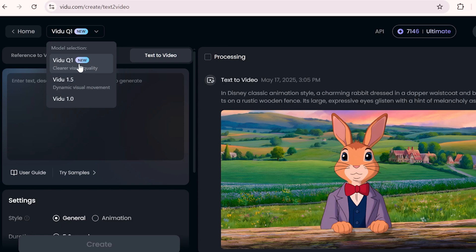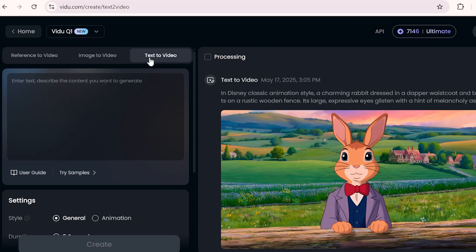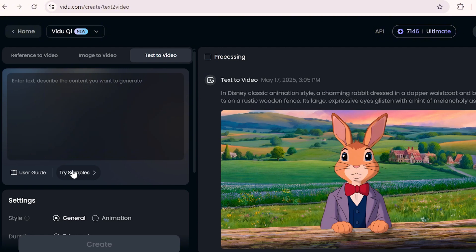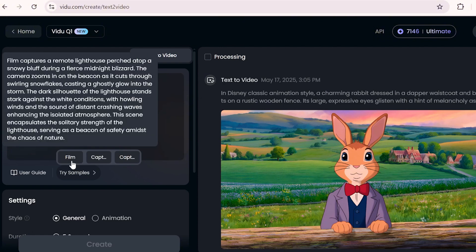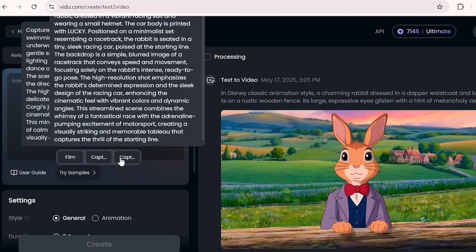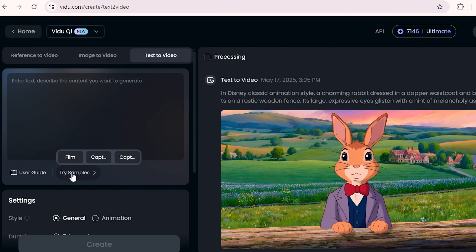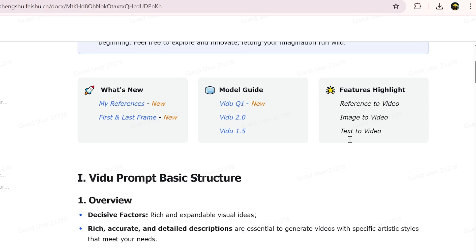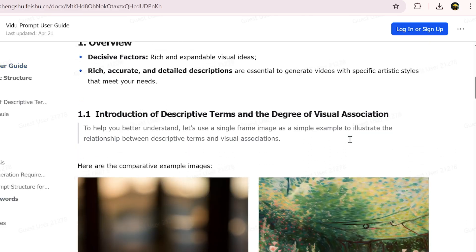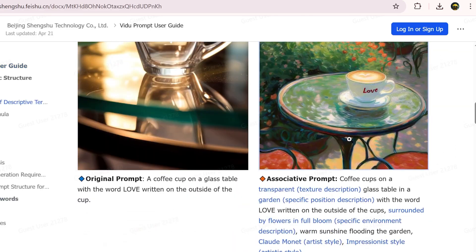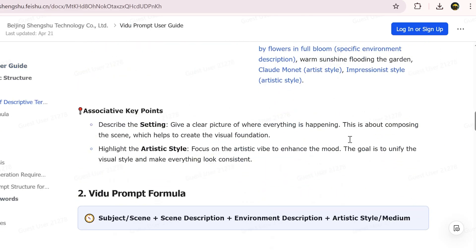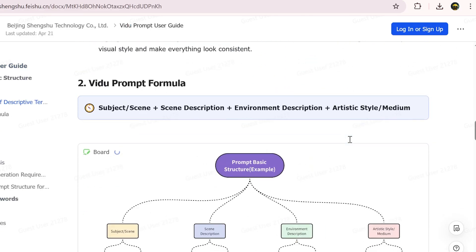But this new Q1 model seems to be on another level — it looks way more advanced. For writing prompts you can either use the sample ones they provided or write your own. But if you're planning to go with your own ideas, I really recommend taking a look at the user guide first. It helps a lot in understanding the prompt structure.